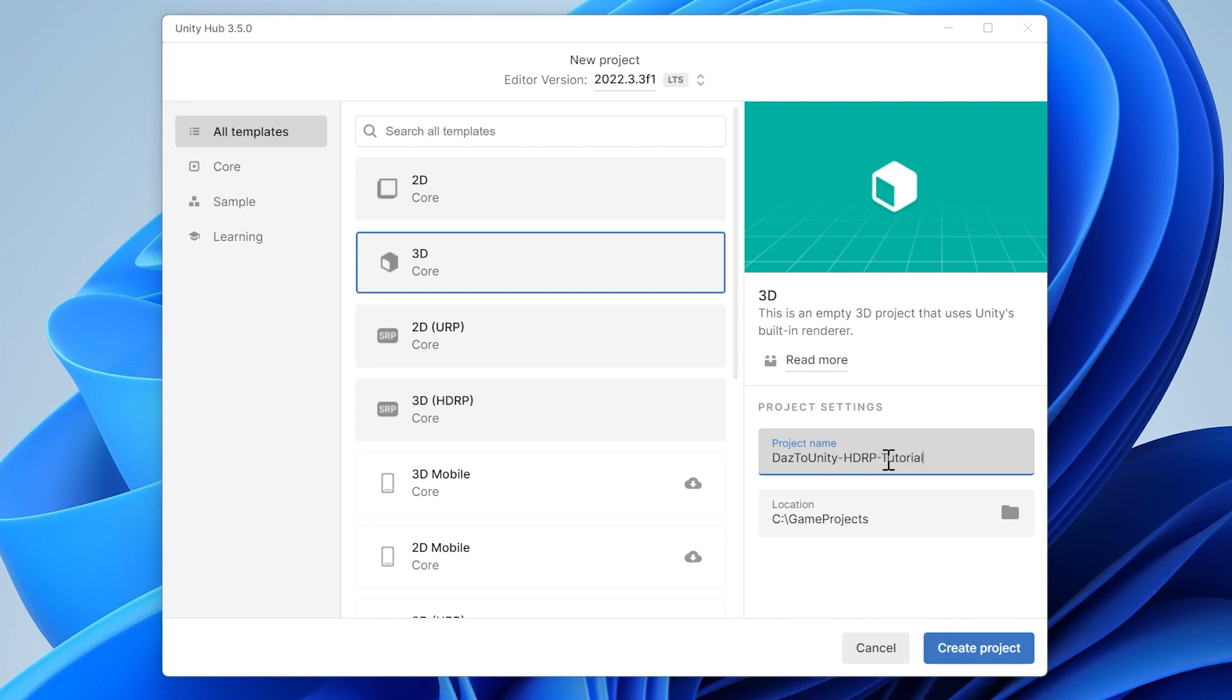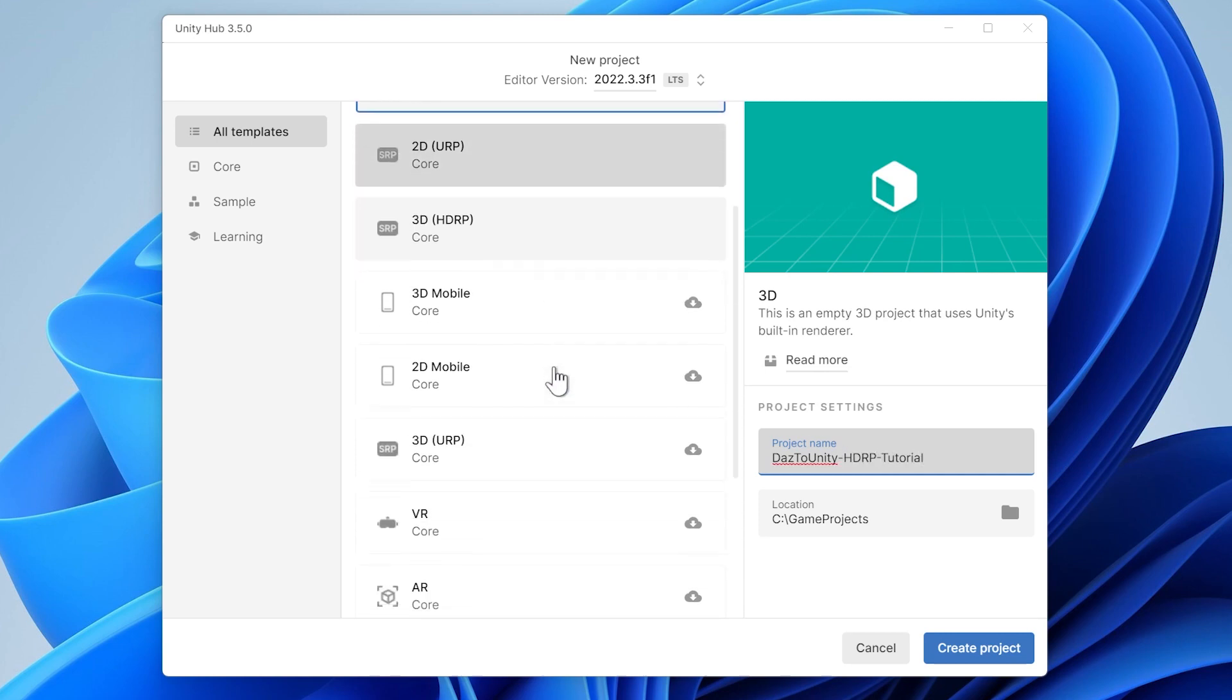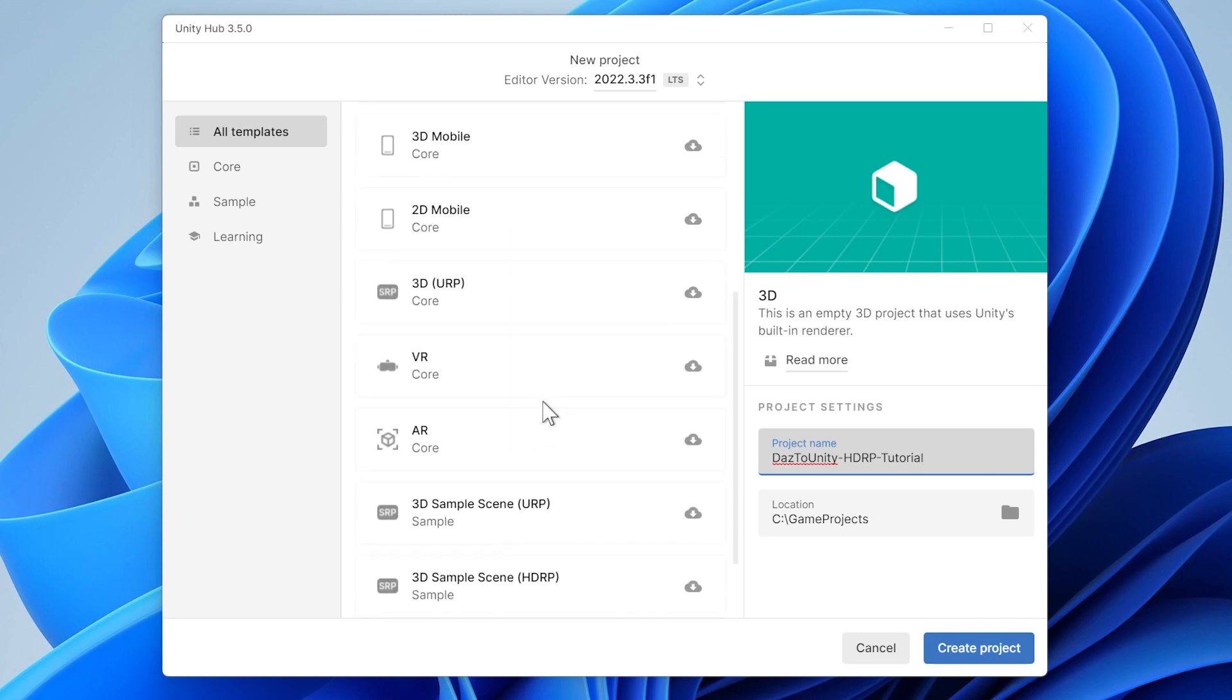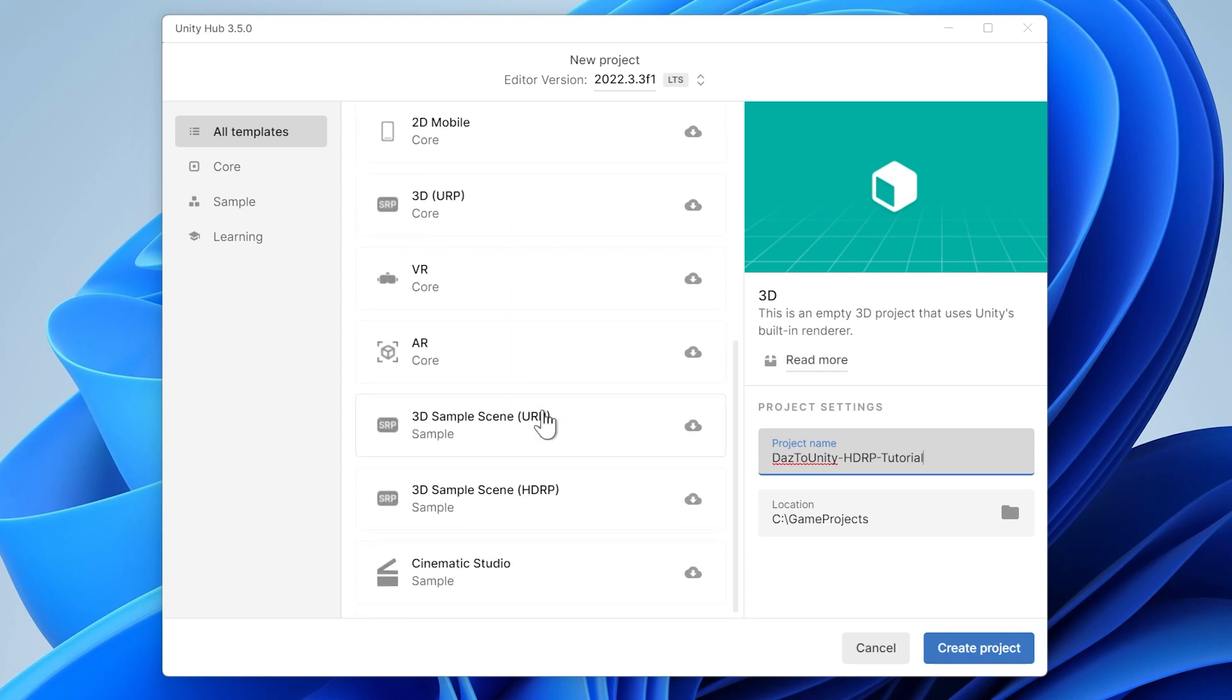For this demonstration, we'll select 3D HDRP Core. Enter the name of your project and the location, then click Create Project.